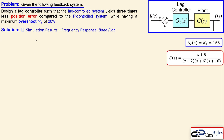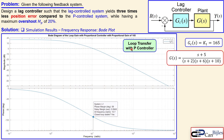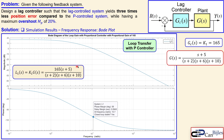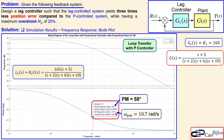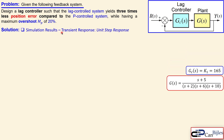Moving on to simulation results, we start with the Bode plot frequency response of the P control loop transfer function L1 with gain 165 and the plant. The Bode plot shows a phase margin of 58 degrees as required, and the phase margin frequency of 10.7 radians per second — we calculated 10.67, which is very close. All checks out.